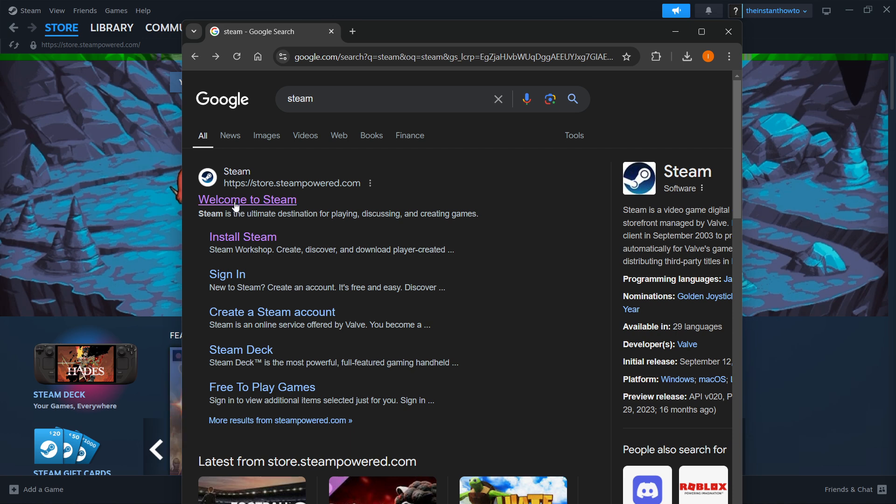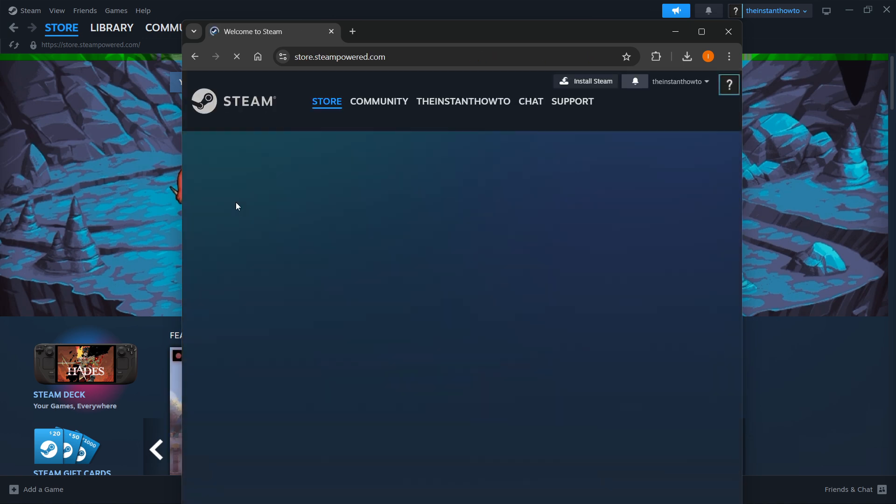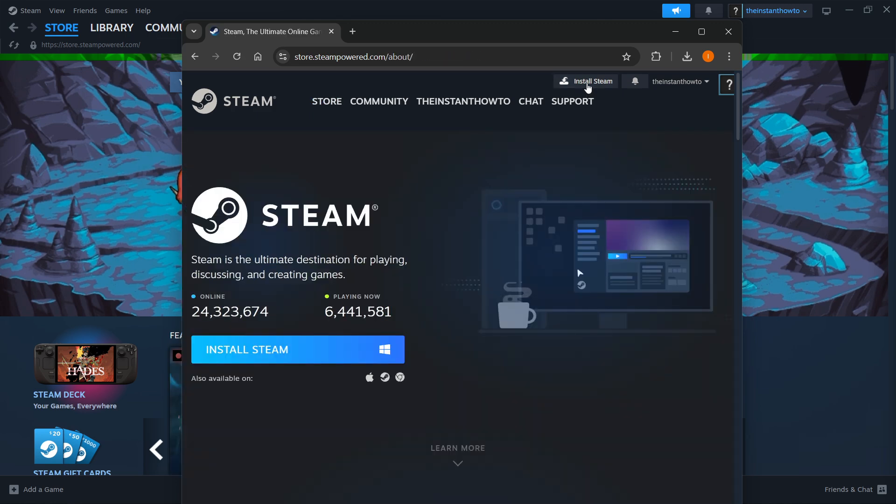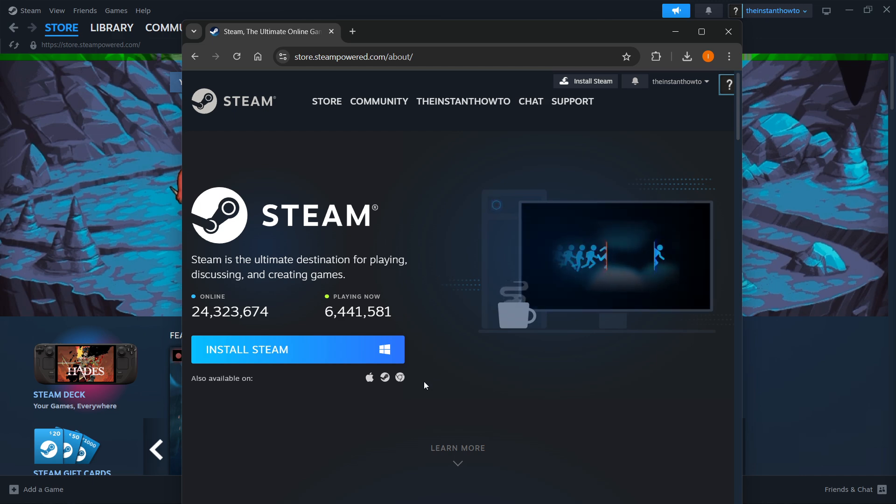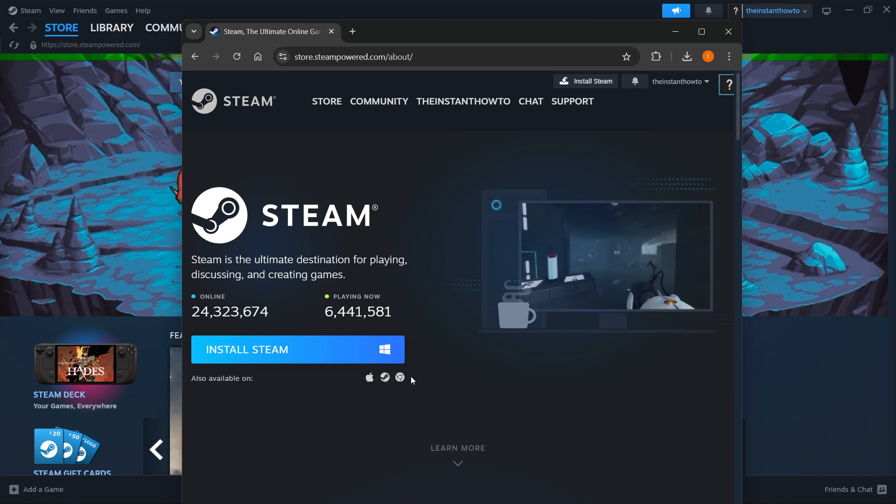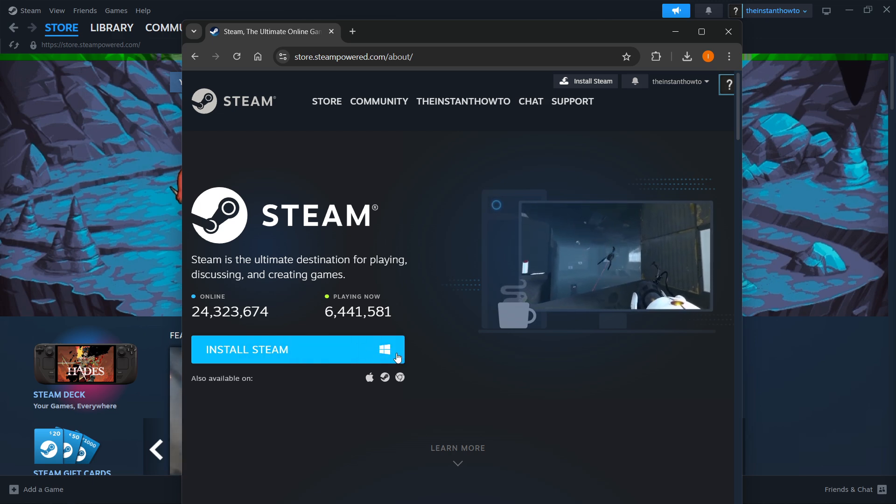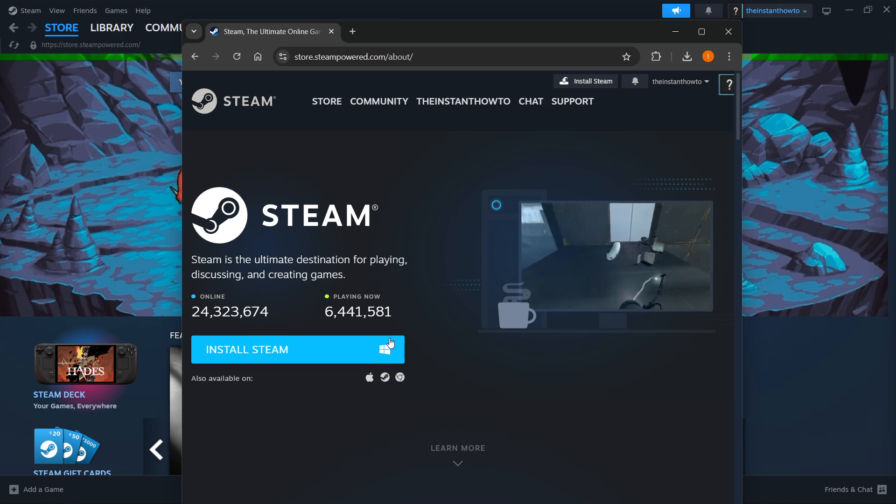Click on welcome to Steam, then in the middle at the top of the page, click install Steam. This will take you to a site where you'll choose your platform. For me, it's Windows, so I'm going to press install Steam where there's the Windows logo.